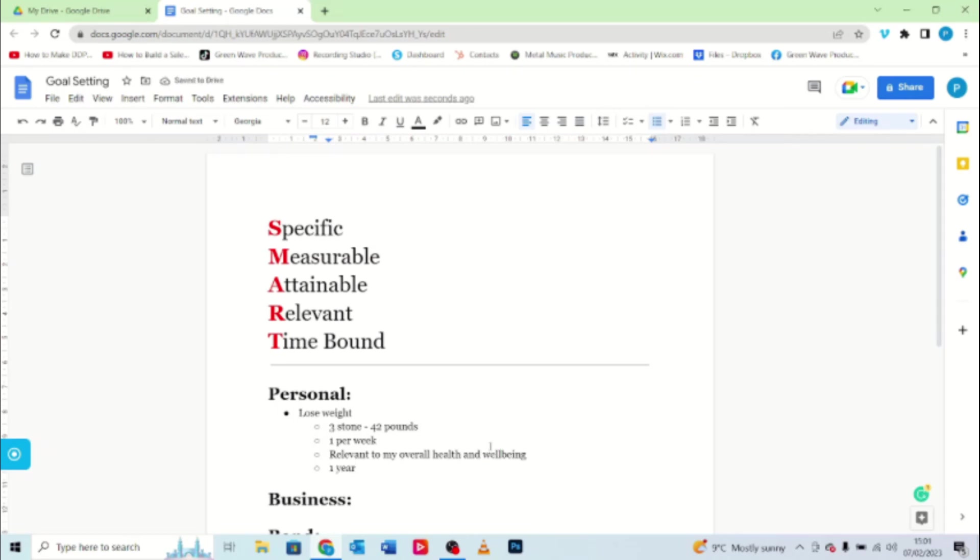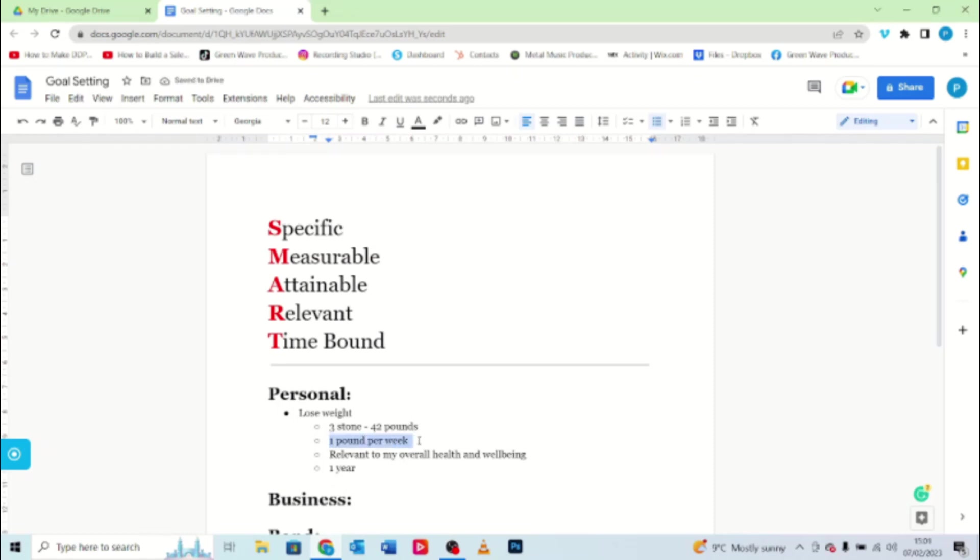Time bound: how much time am I going to give myself for this? I'm going to give myself one year. Now those of you who are paying attention, sorry I've left the word pound out there. Those of you who are paying attention, one pound per week, there's 52 weeks in a year but you only need to lose 42 pounds.